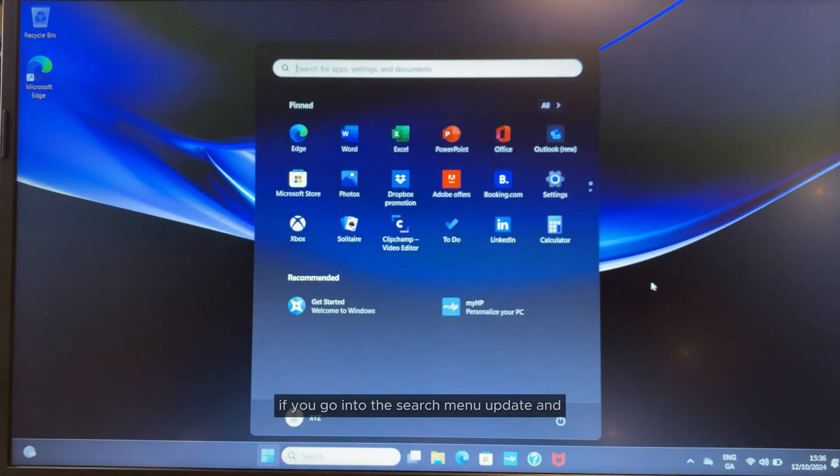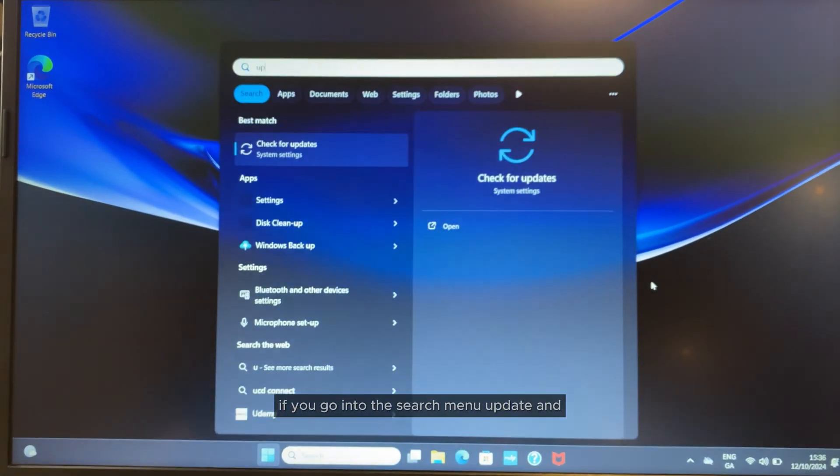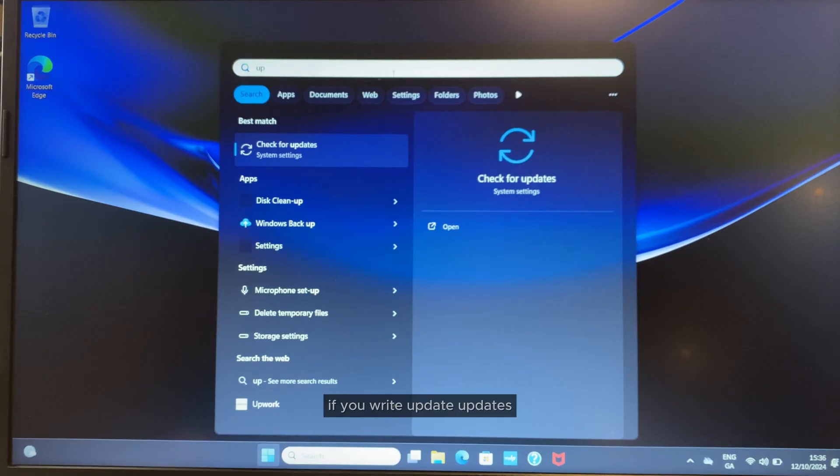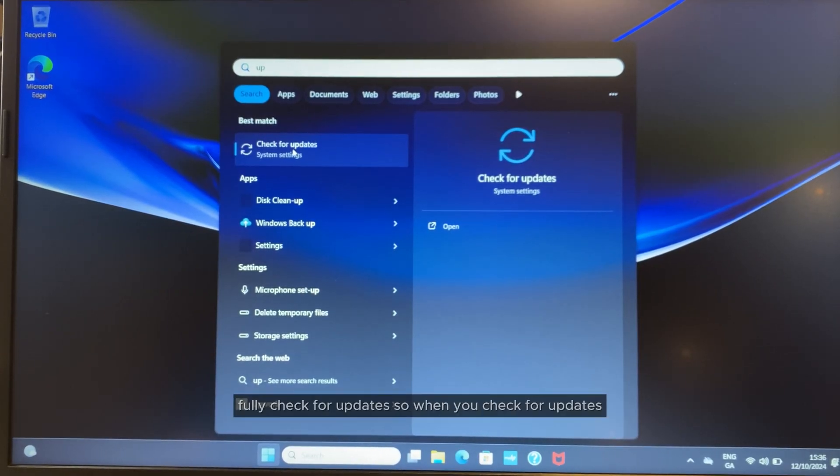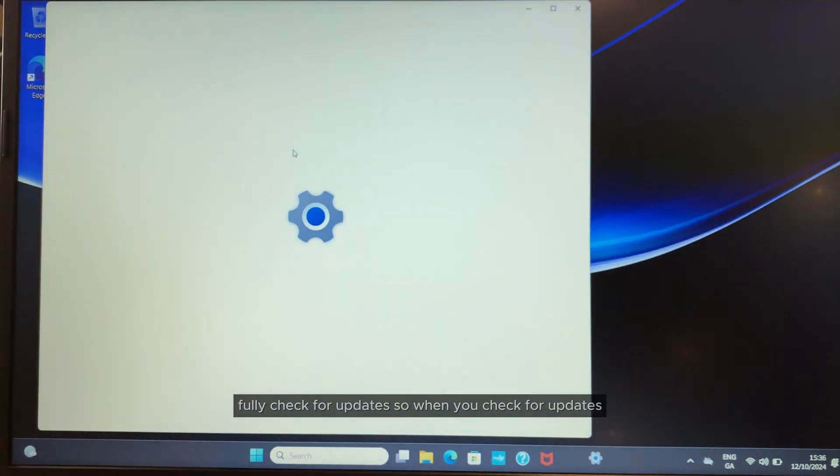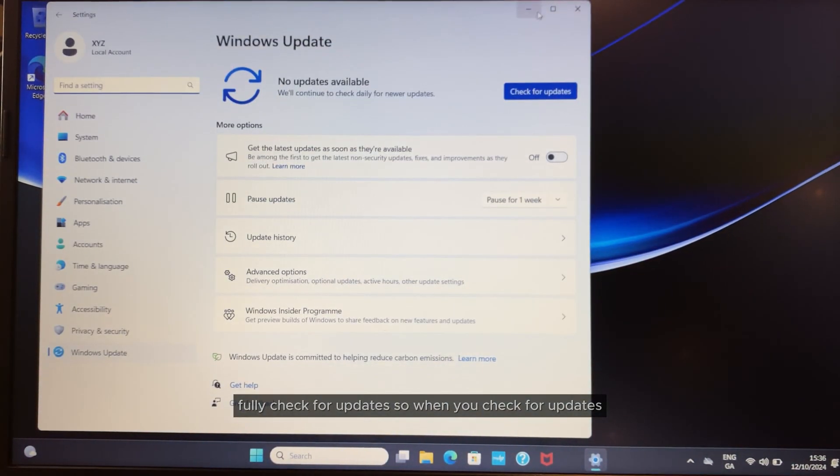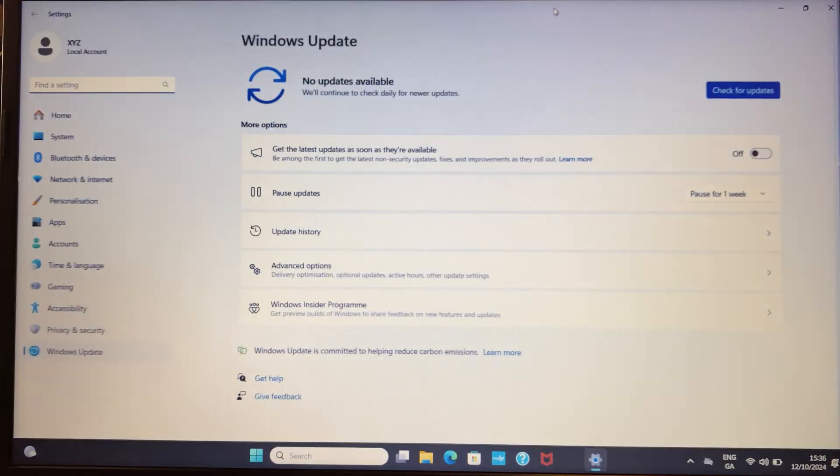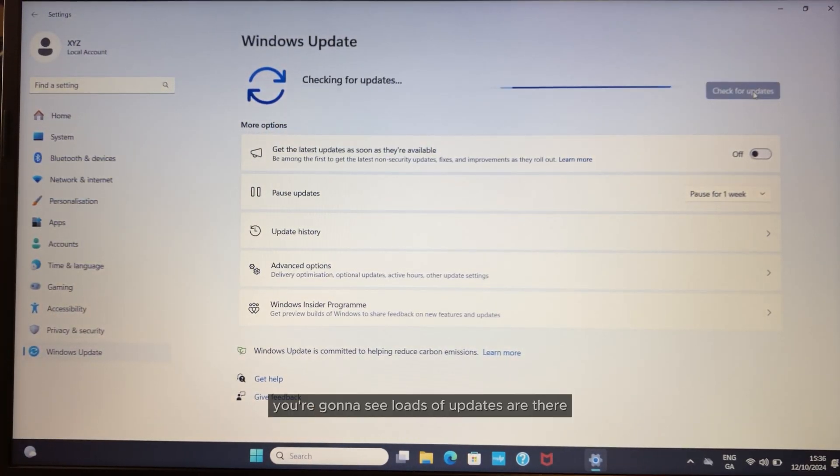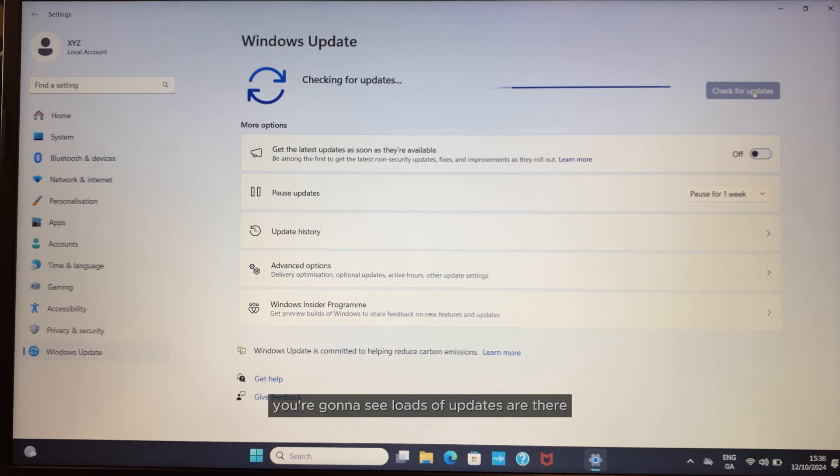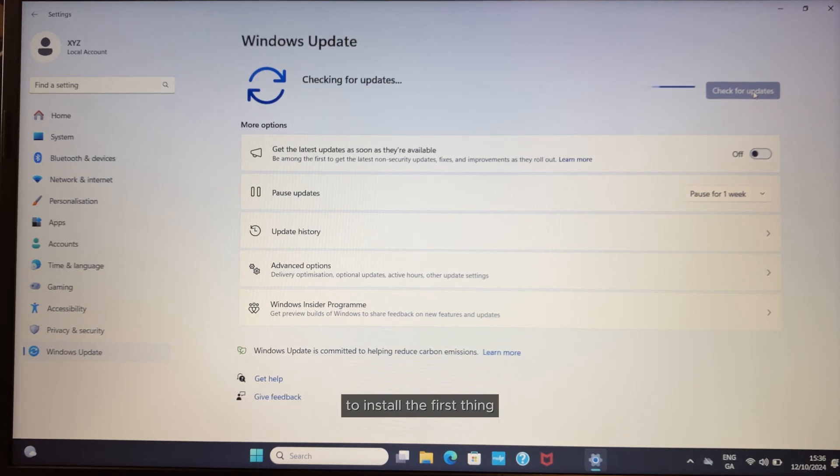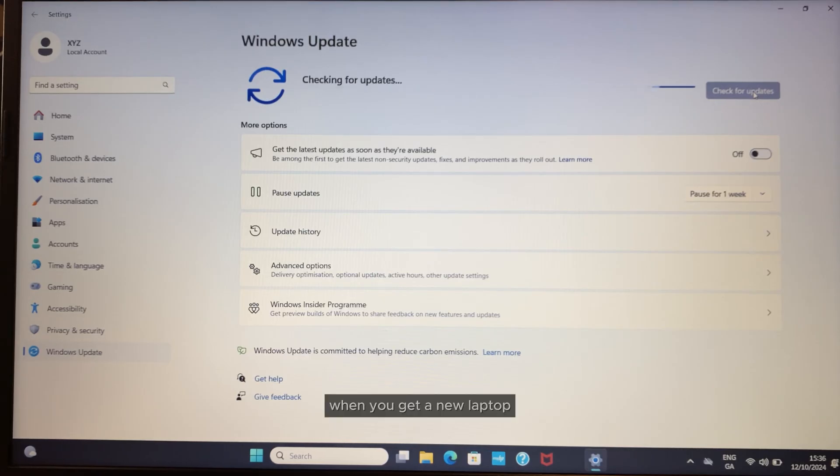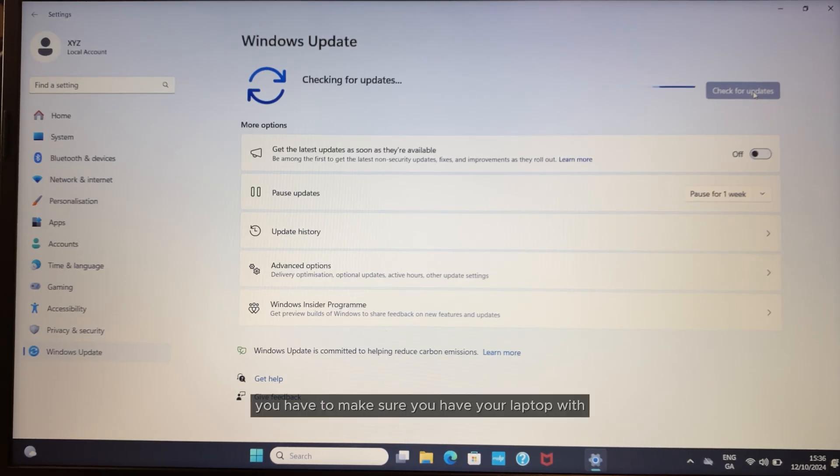If you go into the search menu and type 'update', then search for 'check for updates', you have to click here. You're going to see loads of updates that are there to install. The very first thing you have to do when you get a new laptop is make sure it's up to date with all the latest updates.